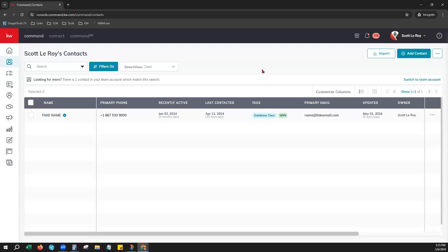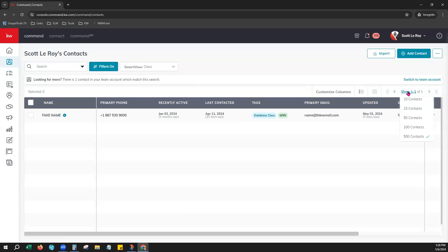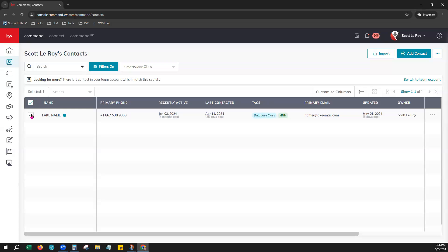If you want to export only a select few, just make sure you are viewing those select few contacts here on your screen. If you're working with a larger number of contacts, we highly recommend clicking Show and make sure you're seeing up to 500 contacts per page. Then you can either select the individual contact or choose the Select All Square here.